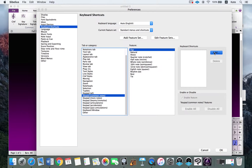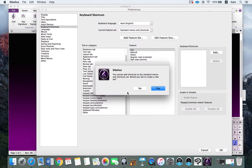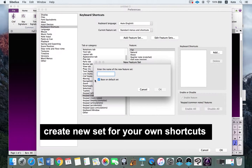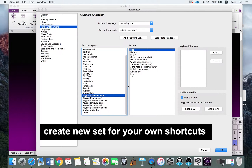Click Add, but it says we cannot add shortcuts for standard menus, so you need to create your own menu set. A dialog asks if you'd like to create a new set — click Yes. Since I already have my own shortcut set, I'll replicate the same setup.